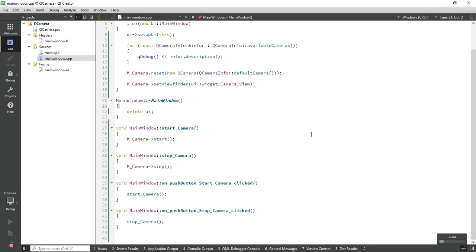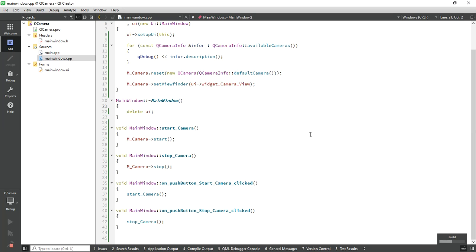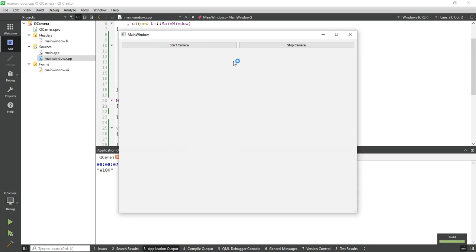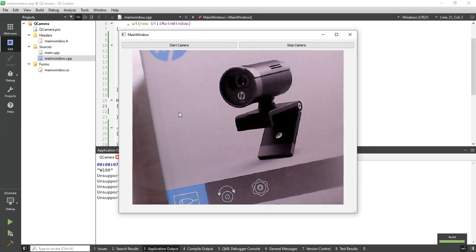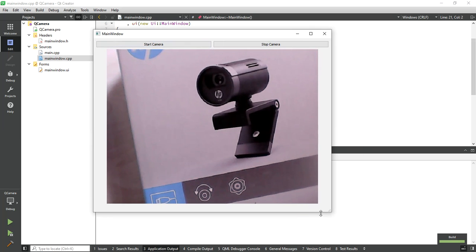Now let's run the application and start the camera. So you can see the camera live view.